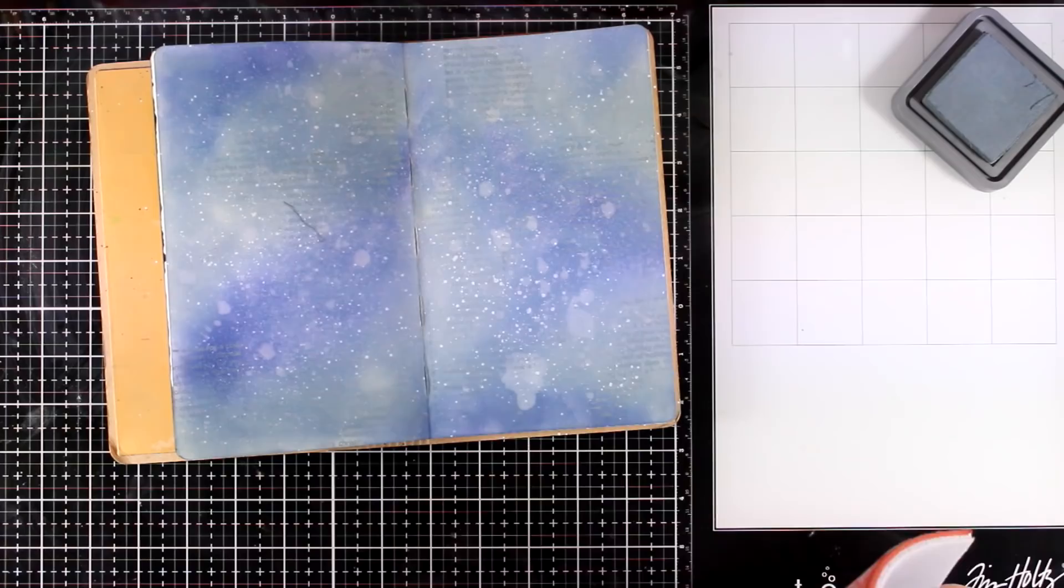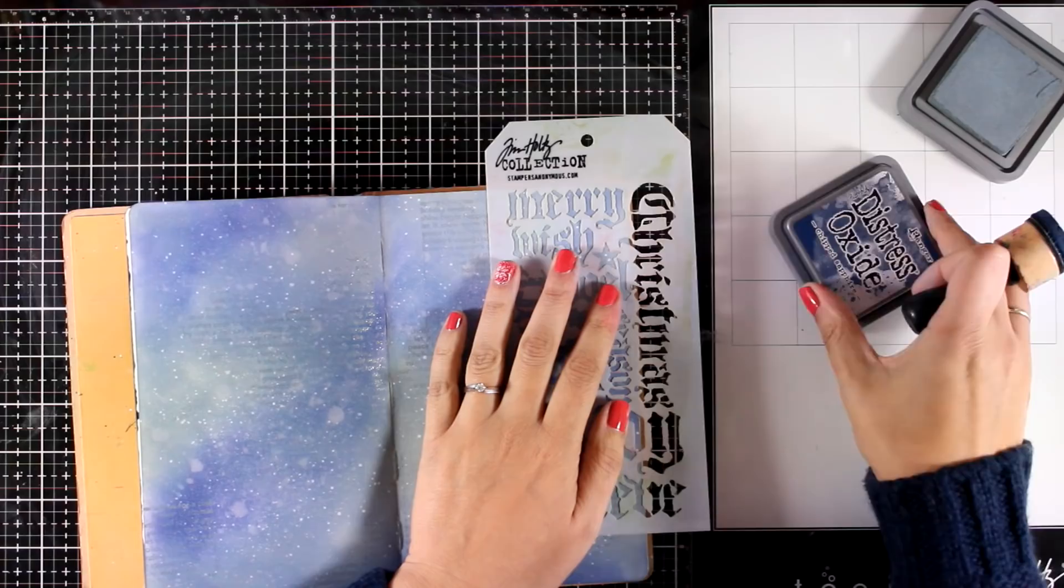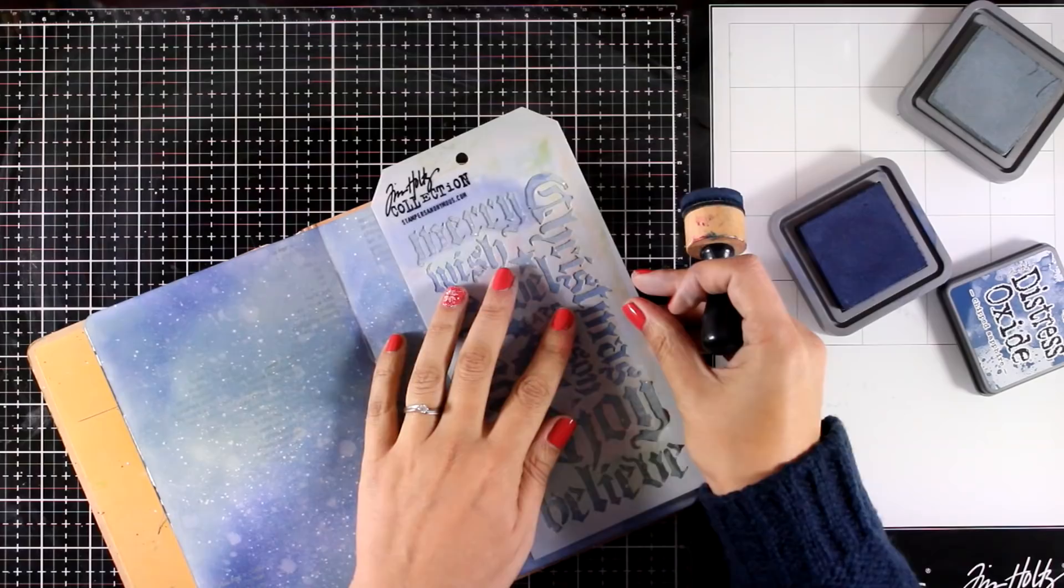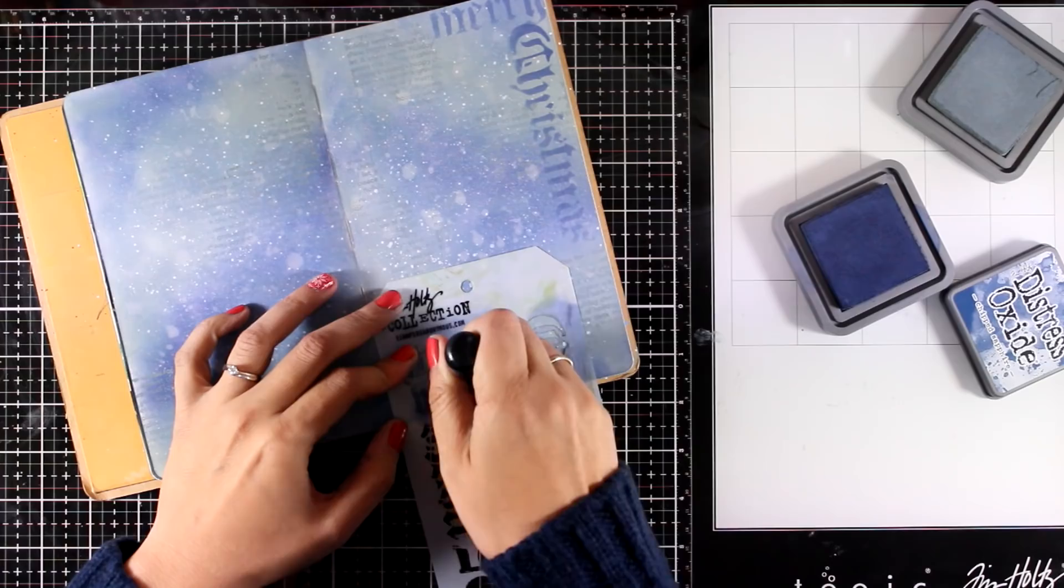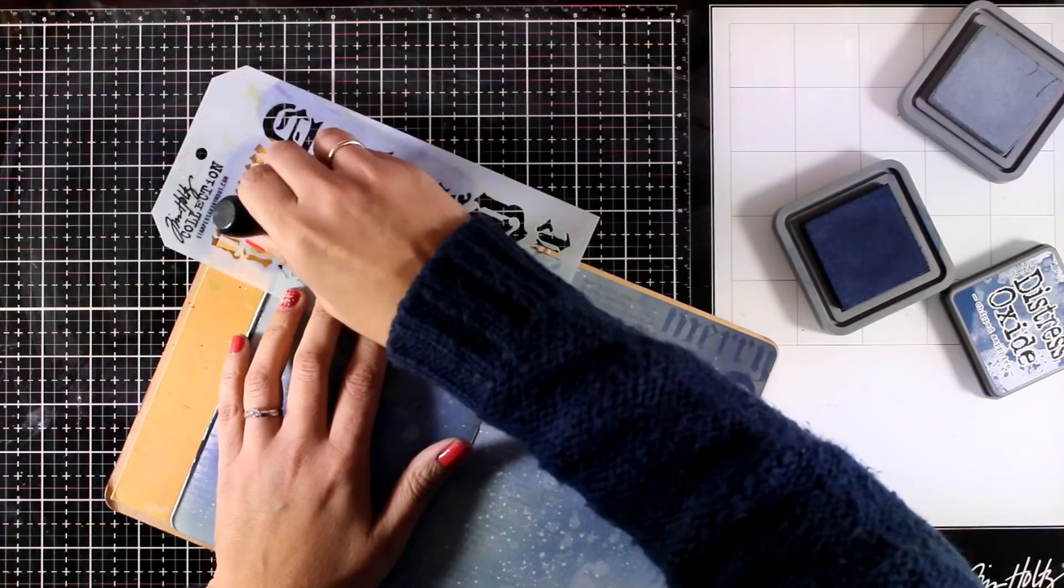Finally, I'm going to do some stenciling again with my Distress Oxide, and this is Chipped Sapphire. Again, I'm not introducing any new colors, just working with the colors from the background. This way I know I won't end up with a very busy background and everything is going to be nice and subtle. This is a stencil from previous years released by Tim Holtz that has lots of Christmas words which I'm spreading out all around the border of my pages.